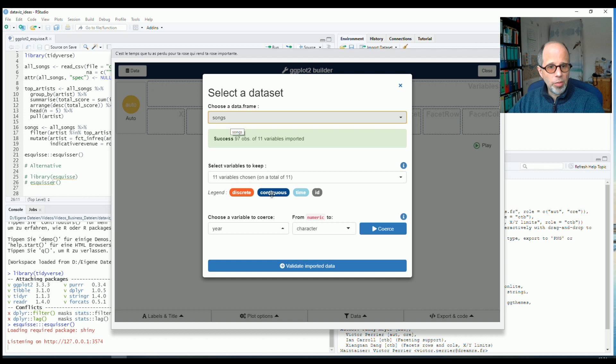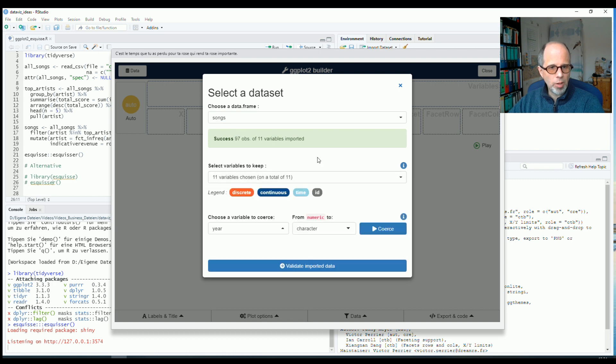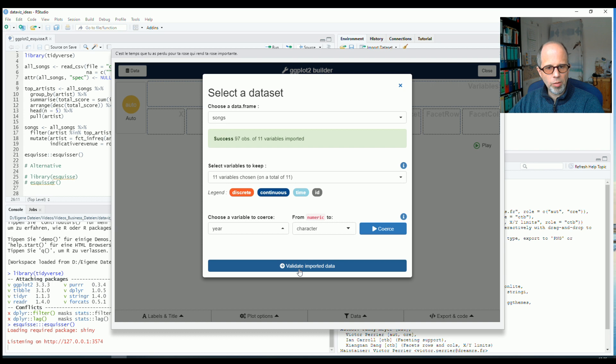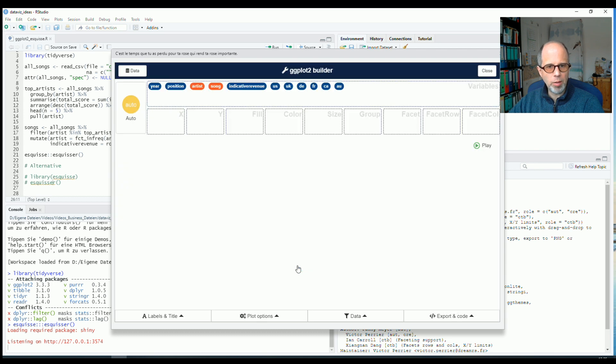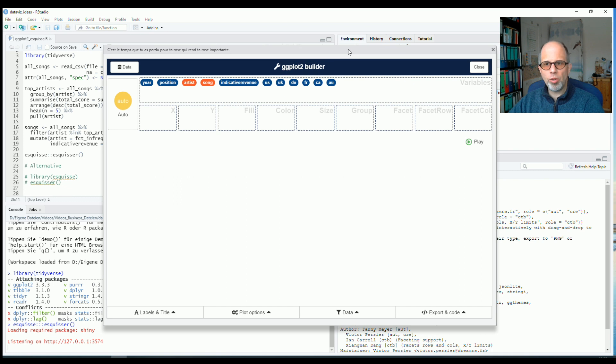Now in this menu, I get an option to select variables. Here I only have 11 variables, so I don't want to reduce that number further. I also get the option to convert variable types, which I don't want to do here. So I can just move on by clicking on validate imported data. And then I get to this convenient window. And here I can just build up plots using this drag and drop interface.